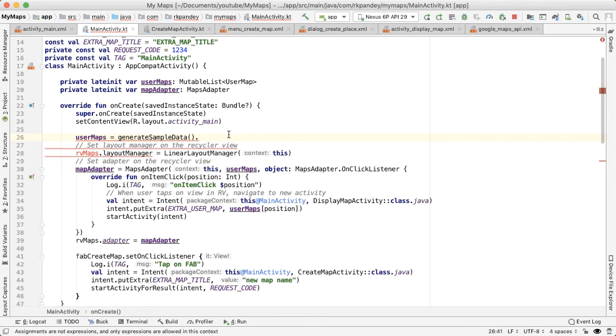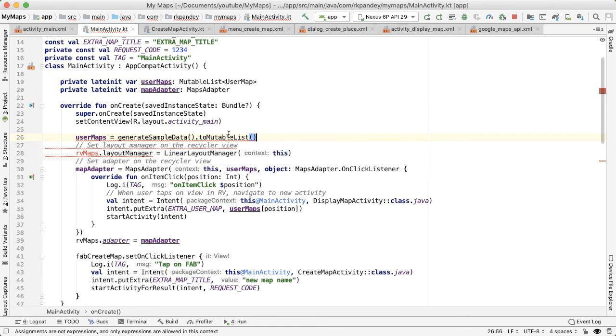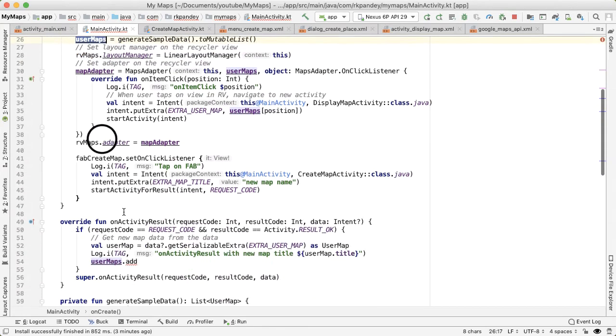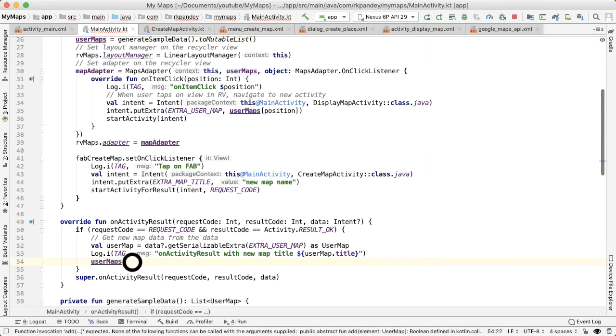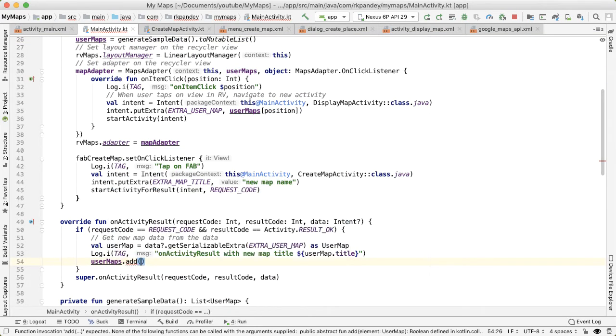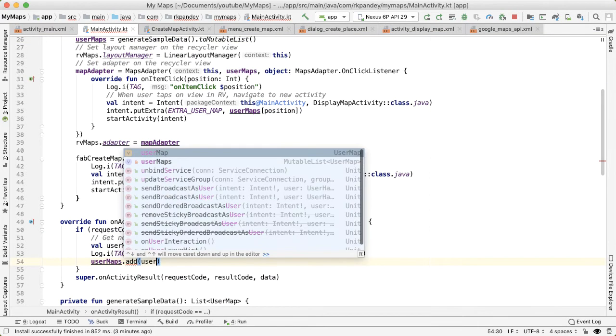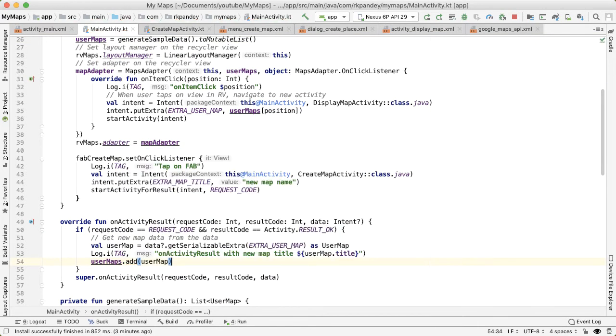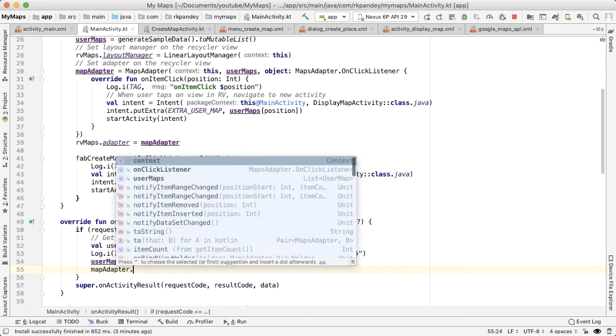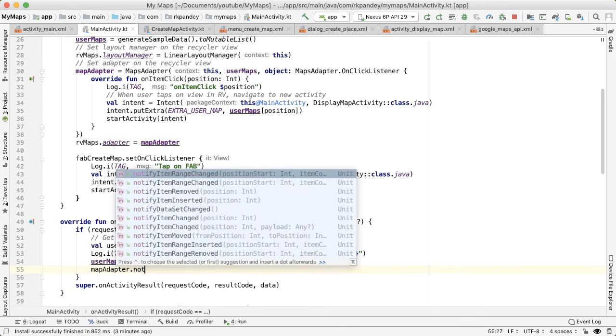So first, we need to cast it, we need to change it into a mutable list toMutableList. And now we should be able to call .add on this user map.